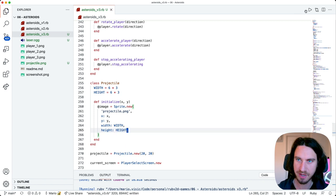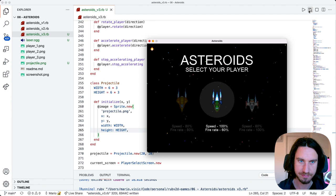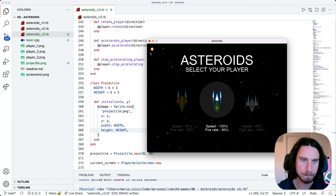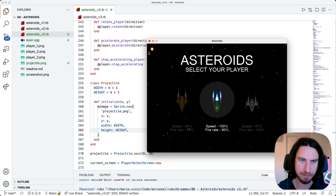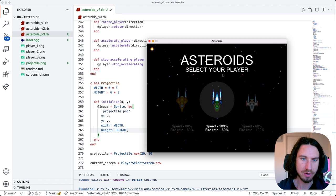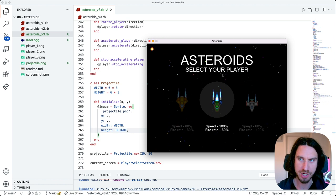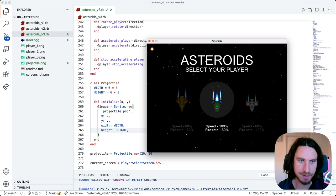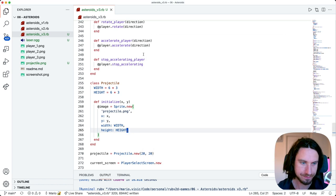Let's see if it's a bit bigger now. Excellent, so that's our projectile. The next thing we're going to do is we're going to move the projectile on each frame.